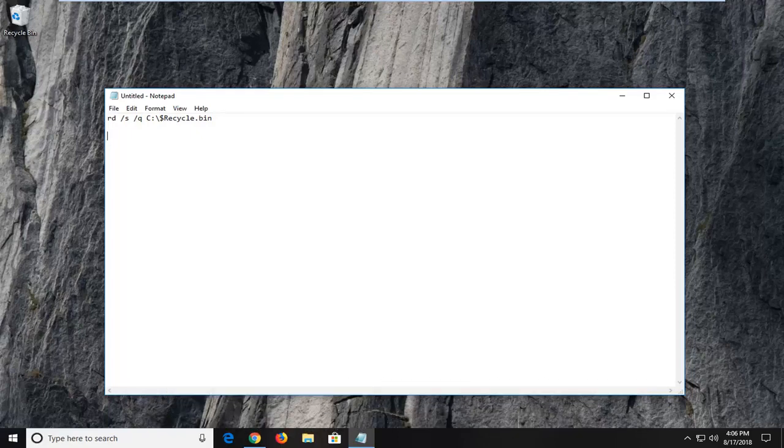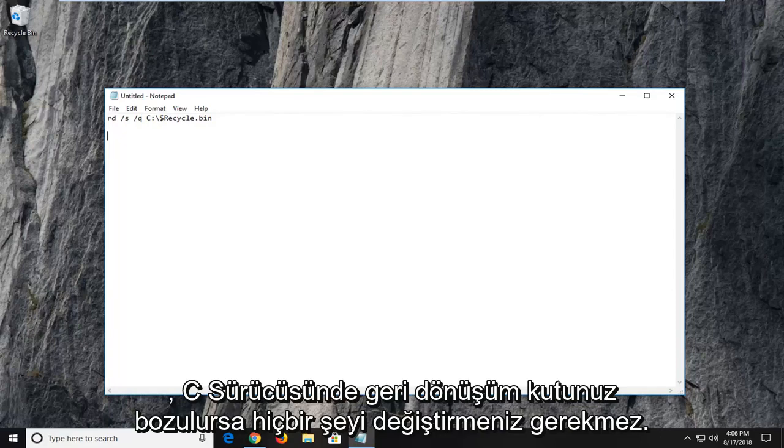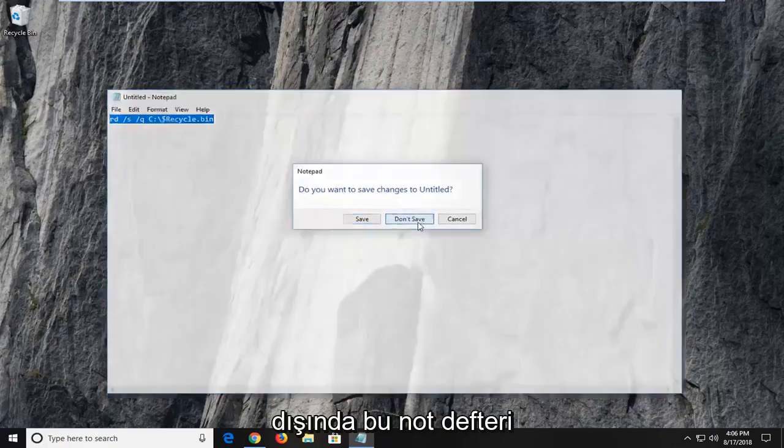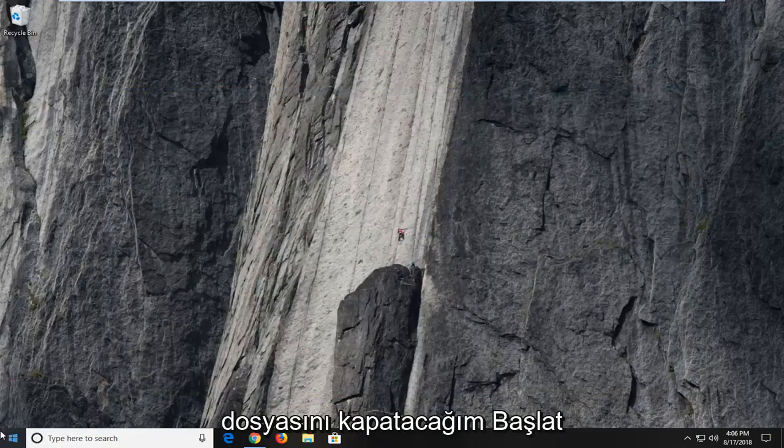If your recycling bin is corrupted on the C drive, you don't have to change anything. So with that out of the way, I'm just going to close out this notepad file.